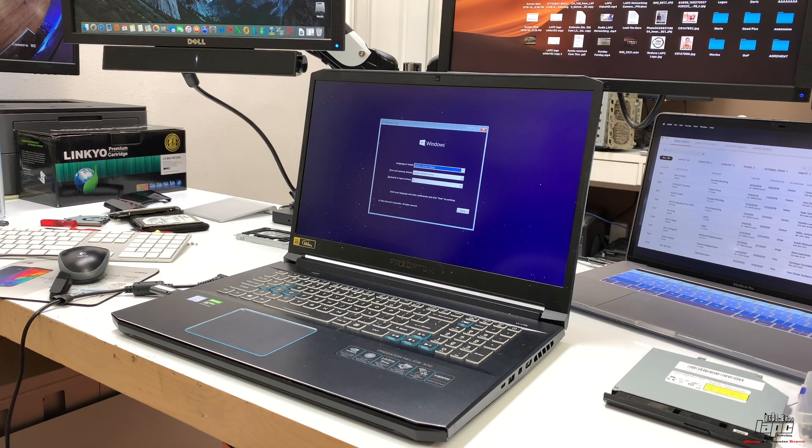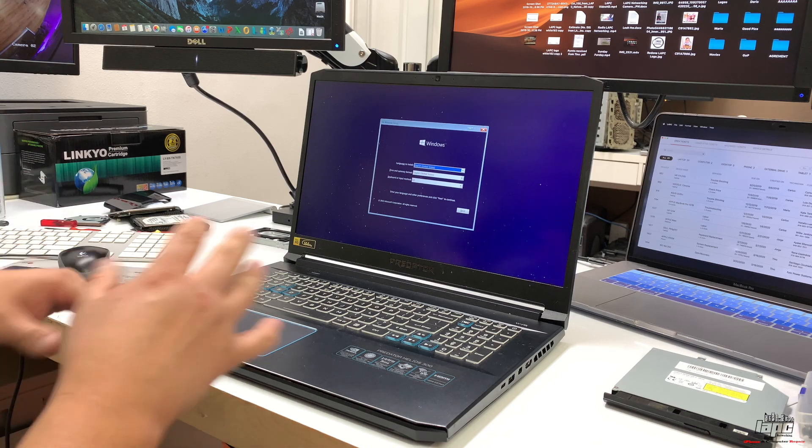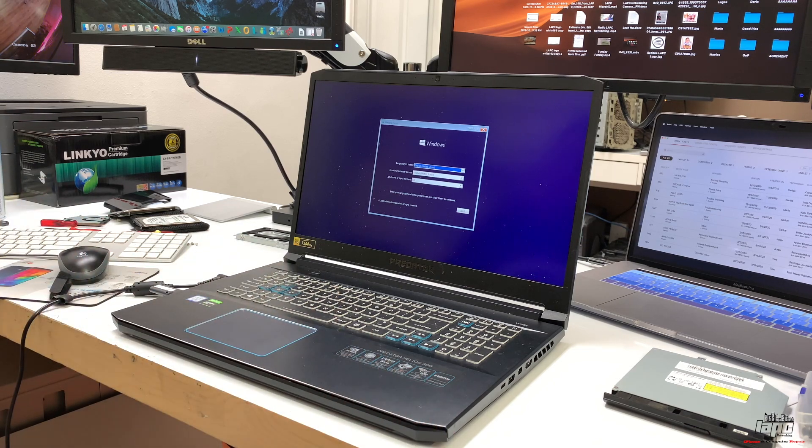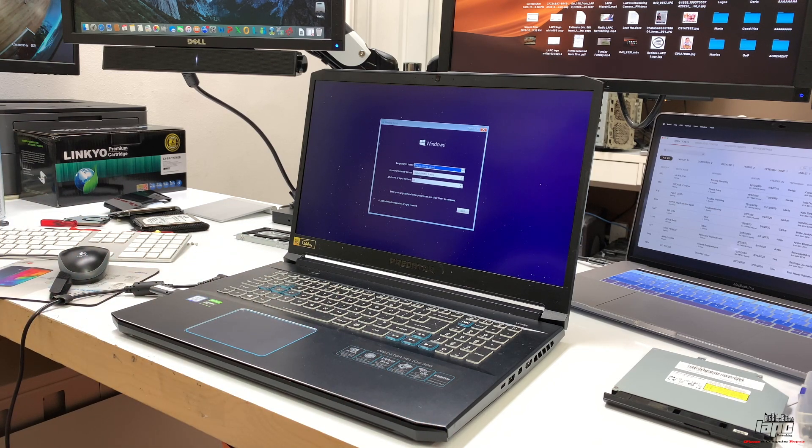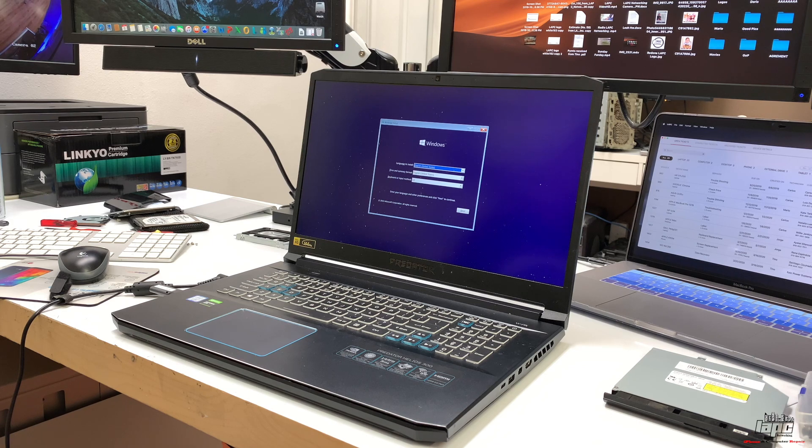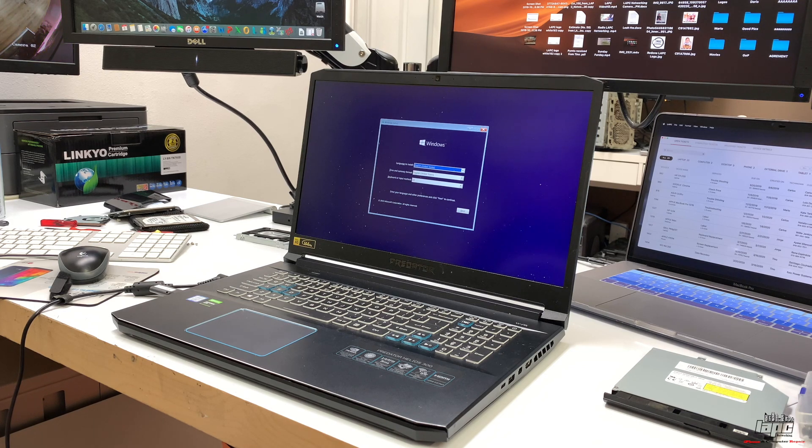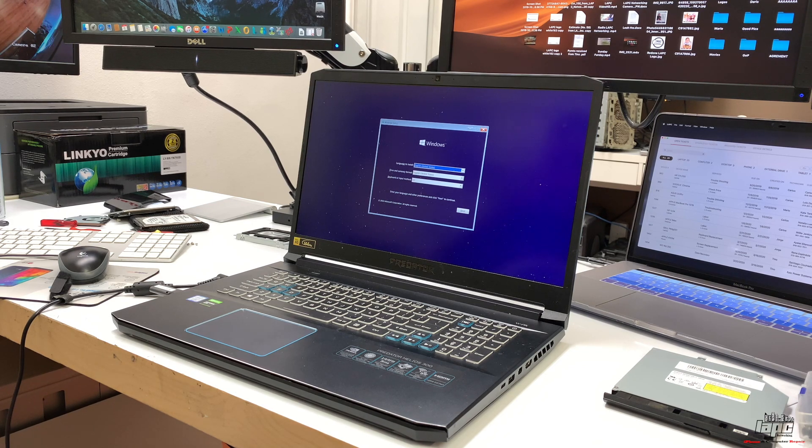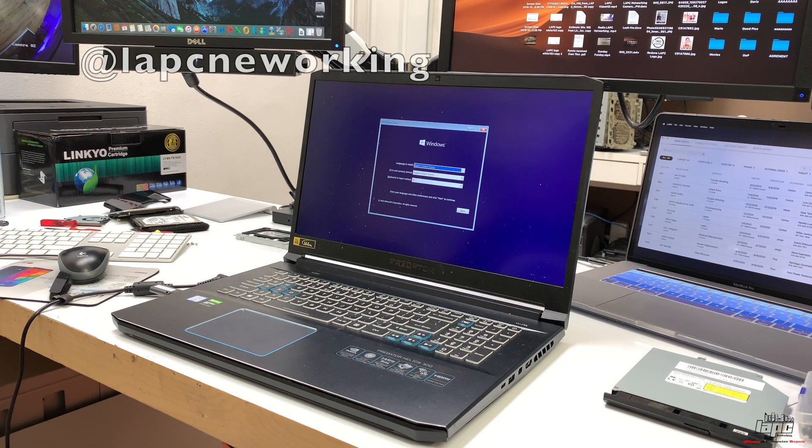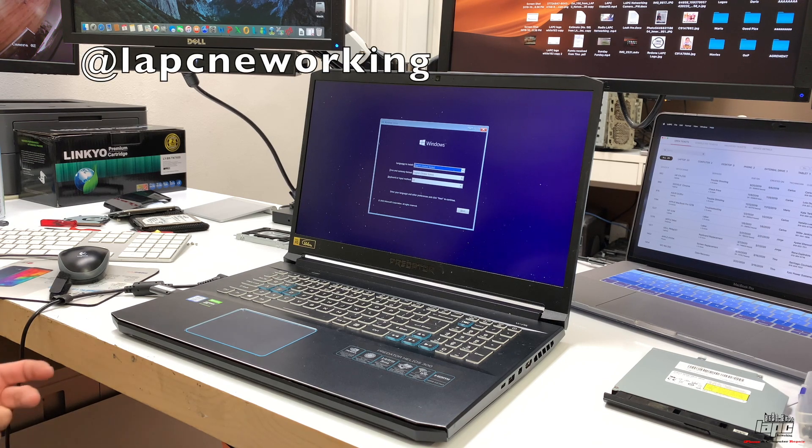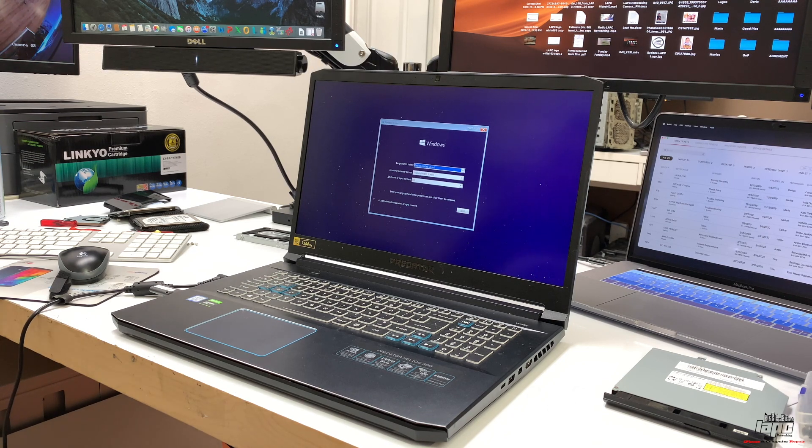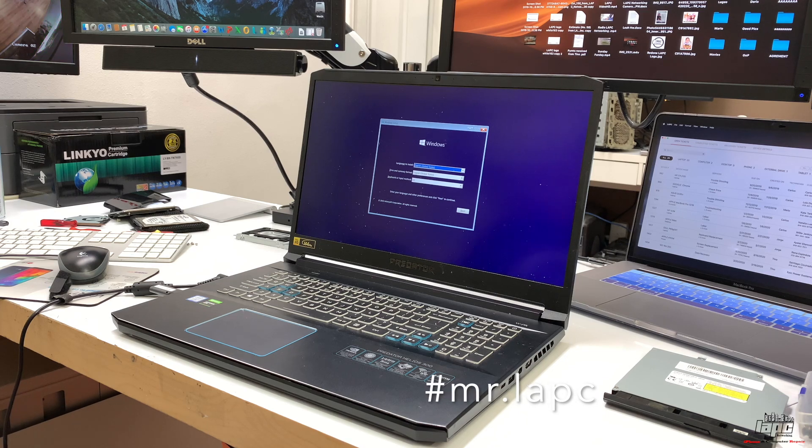Don't forget, LAPC is right here to help you. LAPC Networking—you guys can find us on Instagram at LAPC Networking, and I'm Mr. LAPC. Thank you guys for watching, and see you next time. Bye bye!